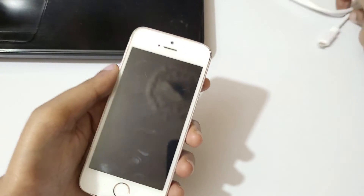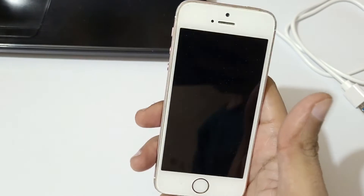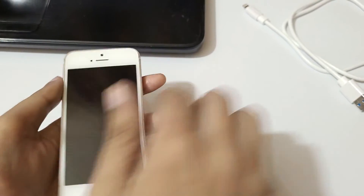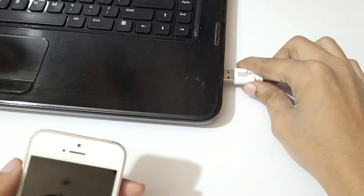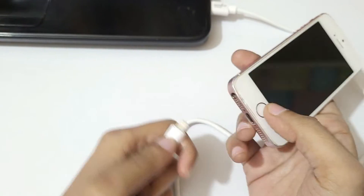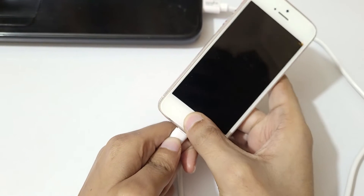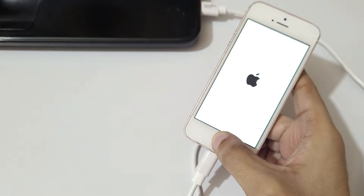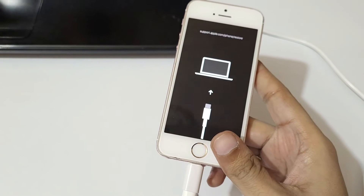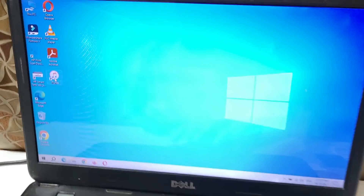If you don't have an iPhone SE, search on Google how to go into recovery mode for your specific iPhone model. To enter recovery mode on iPhone SE: first connect the USB cable to your laptop, then press and hold the Home button and plug in the cable to the iPhone. As you can see, the iPhone SE is now in recovery mode.